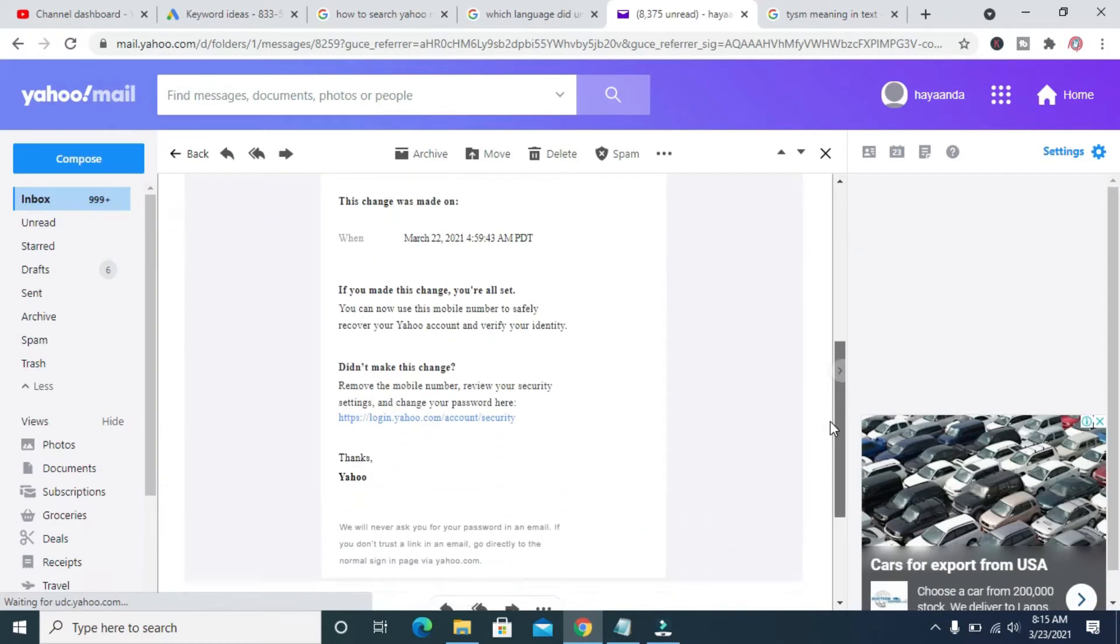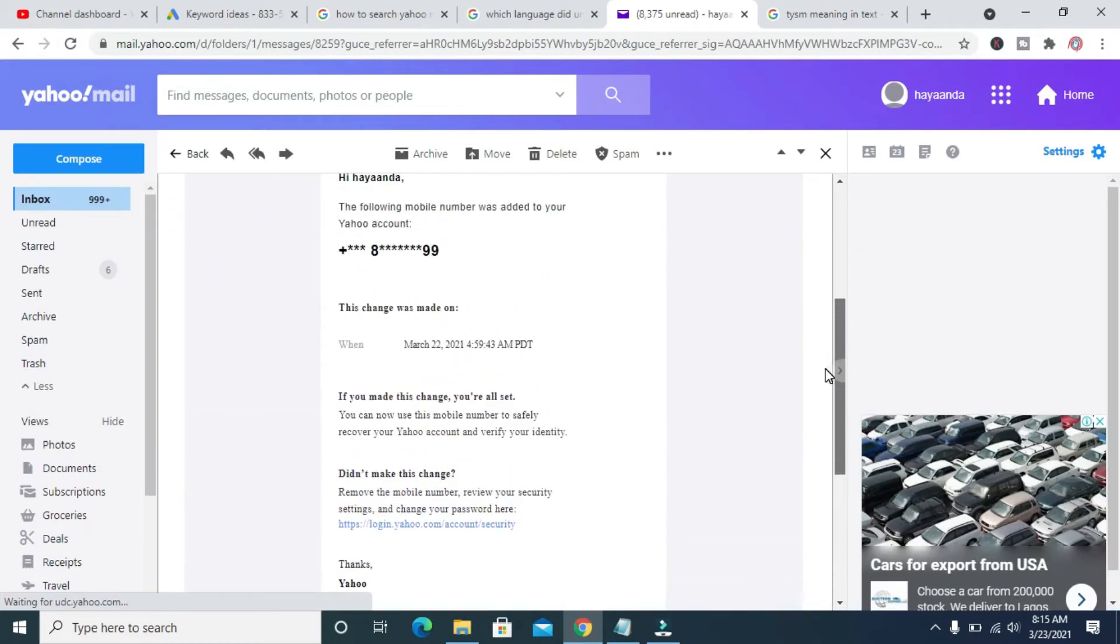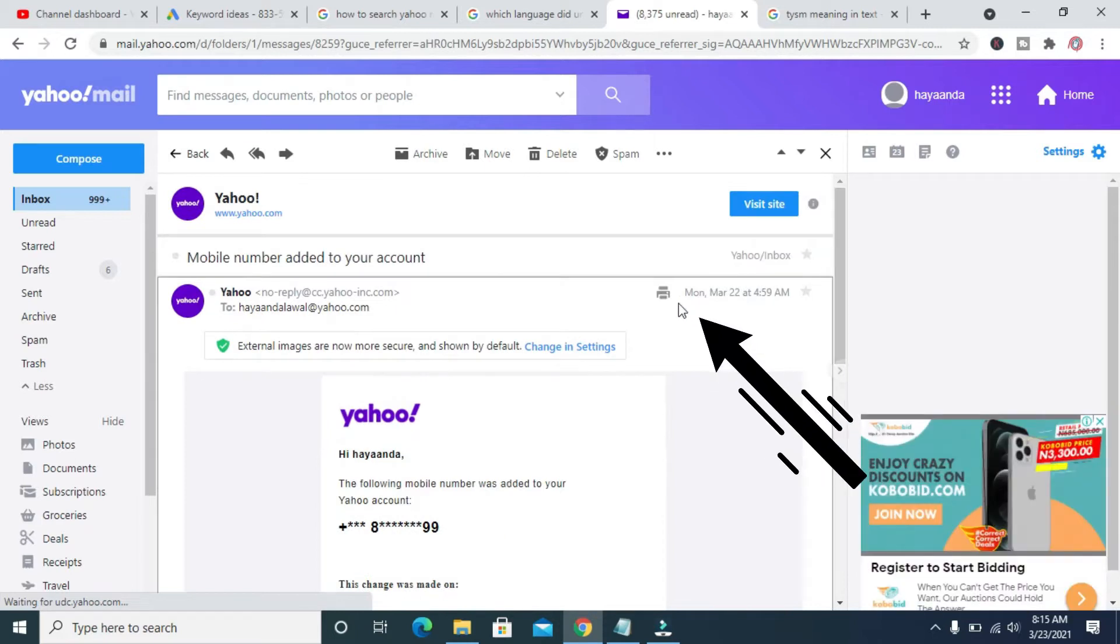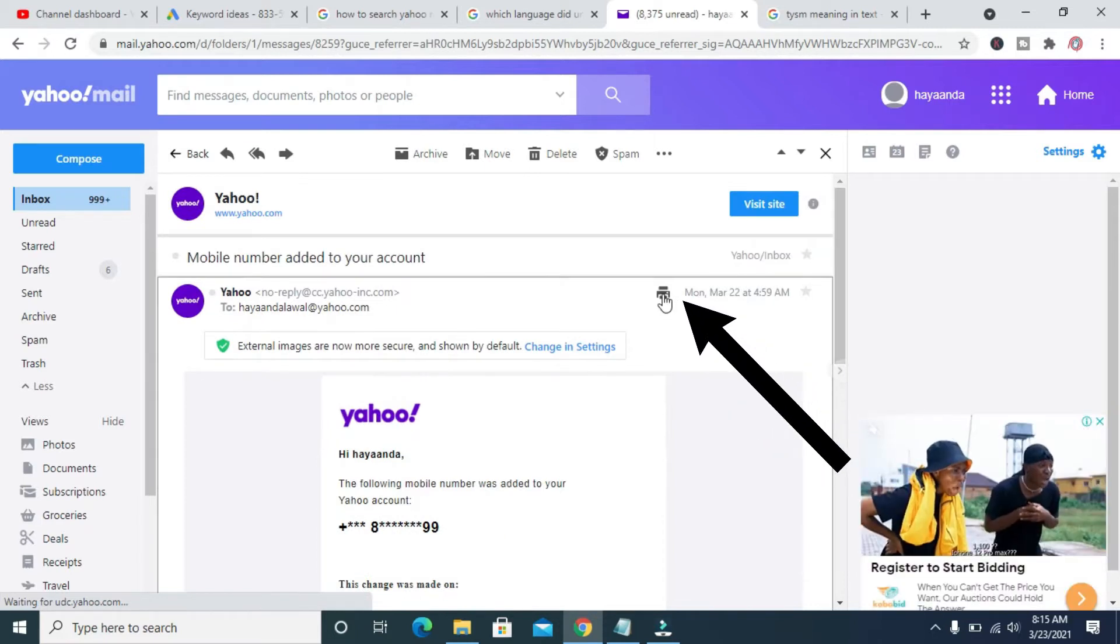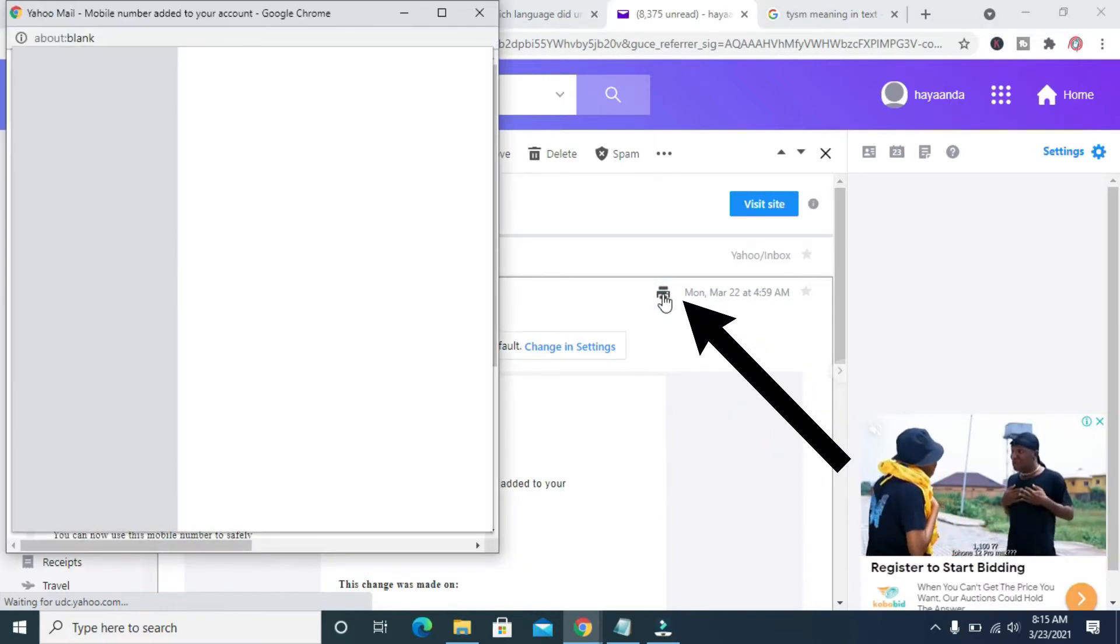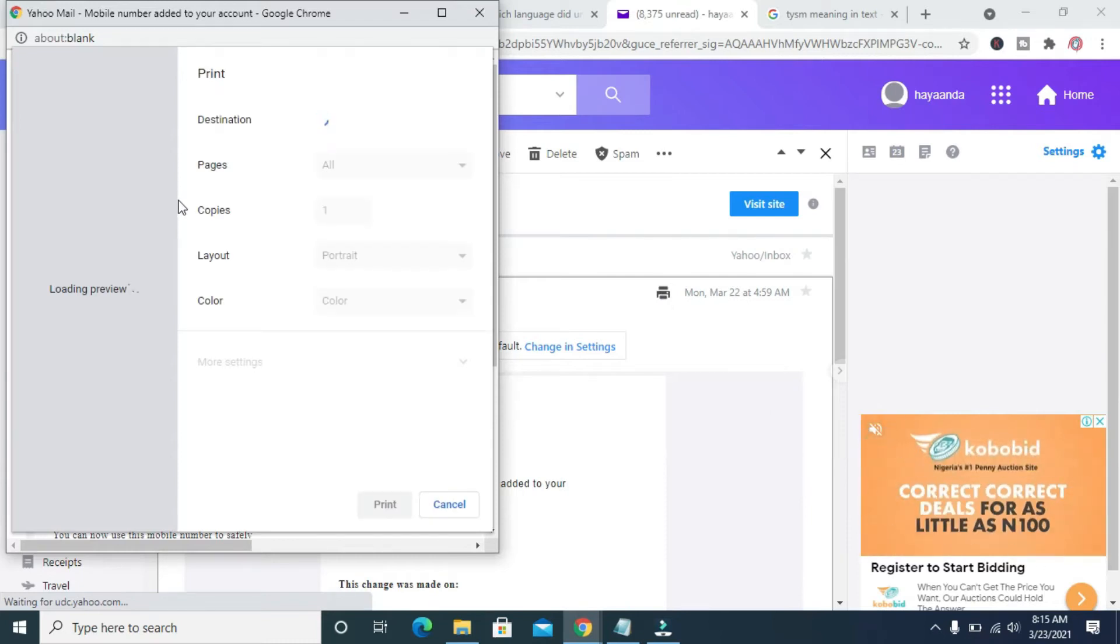The next thing for you to do is to click on the print button right here. Just click on it. When you click on it, it should bring out the dialog box, which is the one right here.